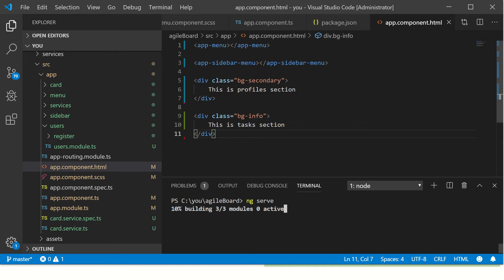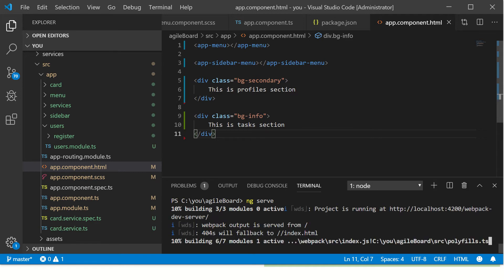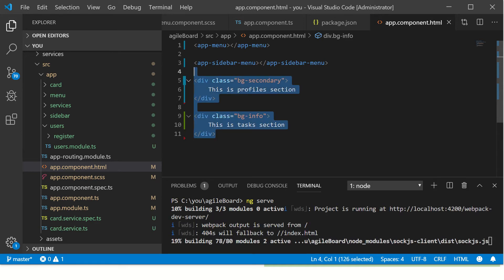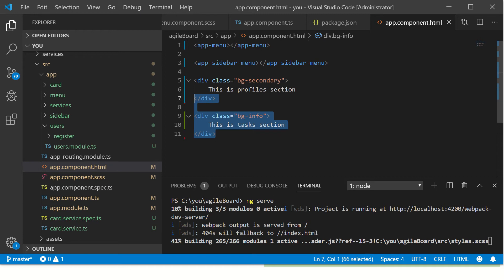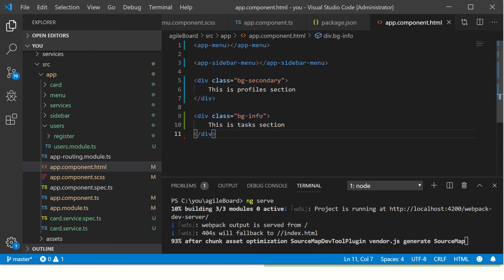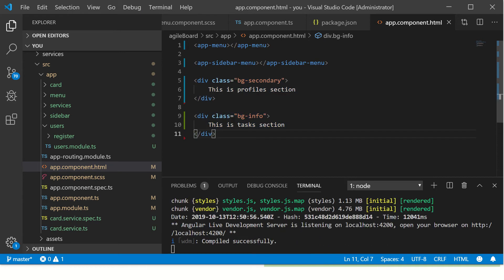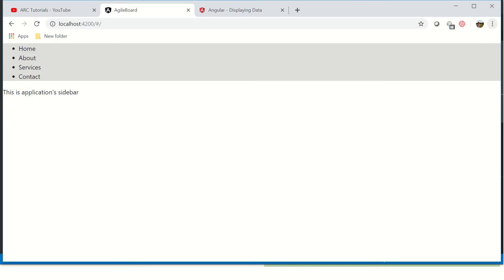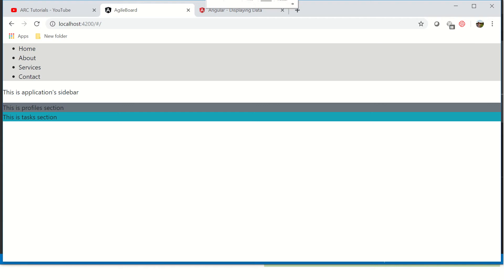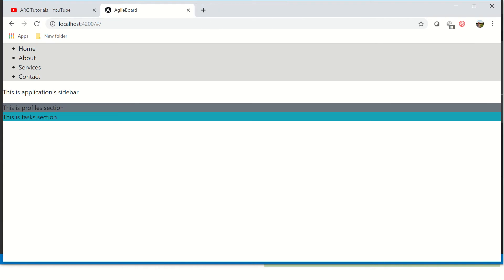So far we have just added two simple divs in the template file and nothing much more than that. I'm going to refresh and now we see that since I'm using Bootstrap, it has applied two different background colors to these sections.